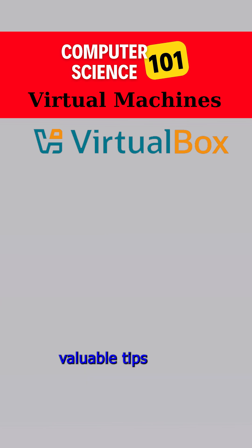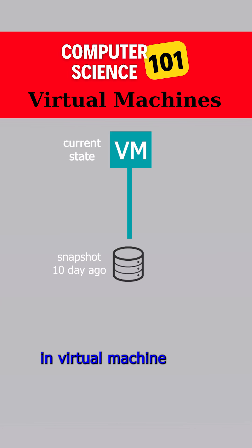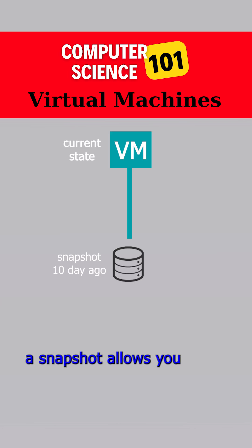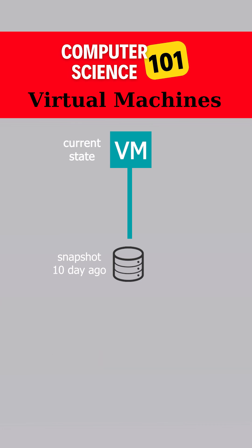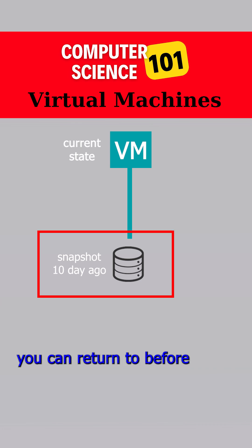One of the most valuable tips for virtual machines is to use snapshots. In virtual machine software like VirtualBox, a snapshot allows you to save the exact state of a virtual machine at a specific moment. This creates a restore point you can return to before making any changes.